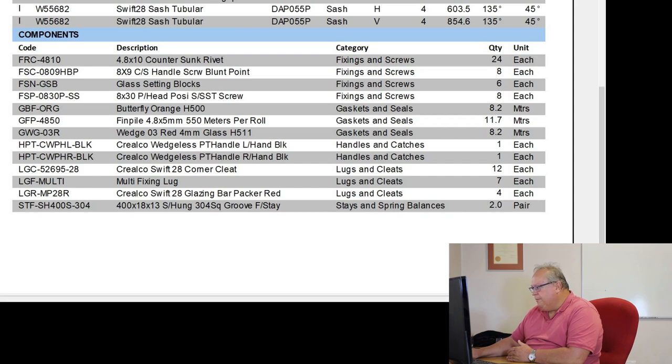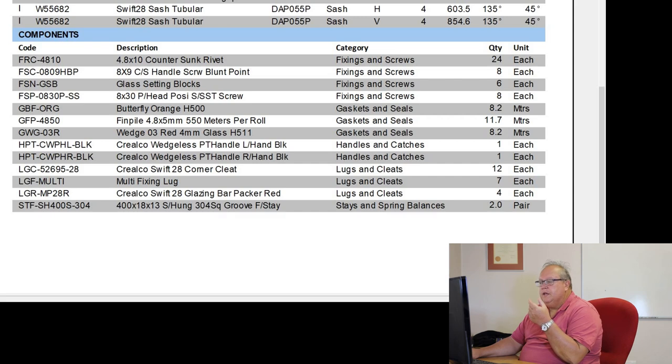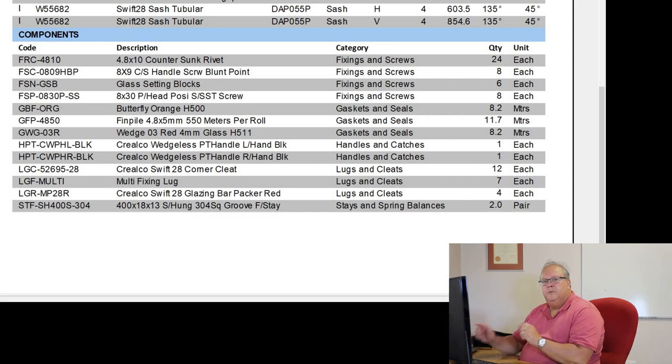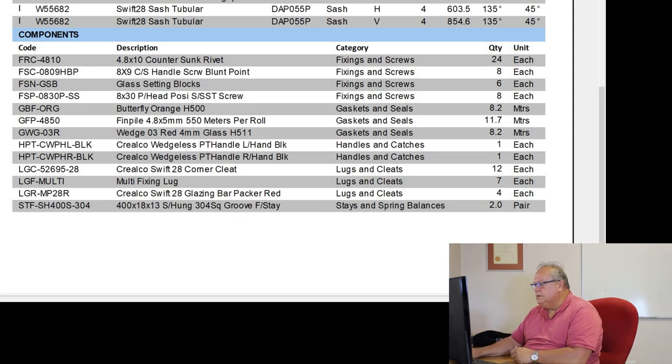Then I have 12 corner cleats. I have 7 fixing lugs. My glazing bar packers. Those are those small plastic inserts that go in underneath the mullions. You'll see I've got 4 of them. 2 mullions. I need one on each end of the mullions.